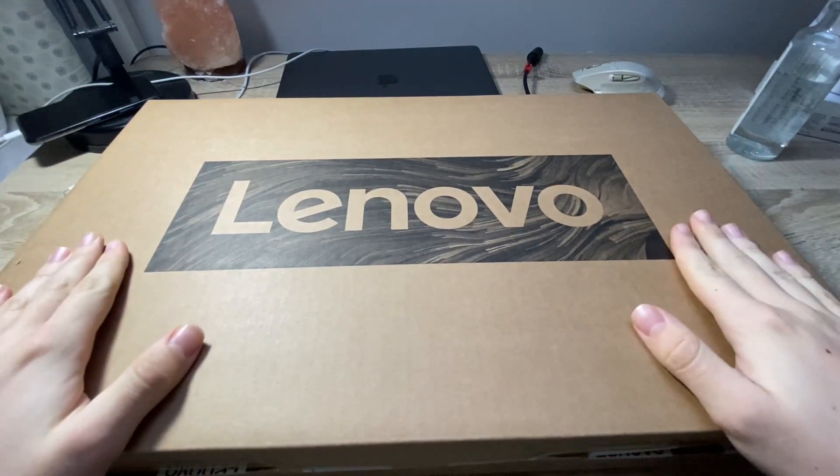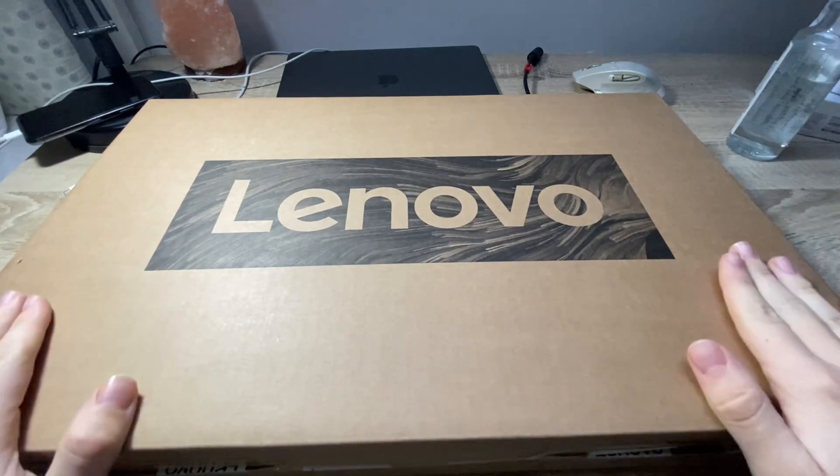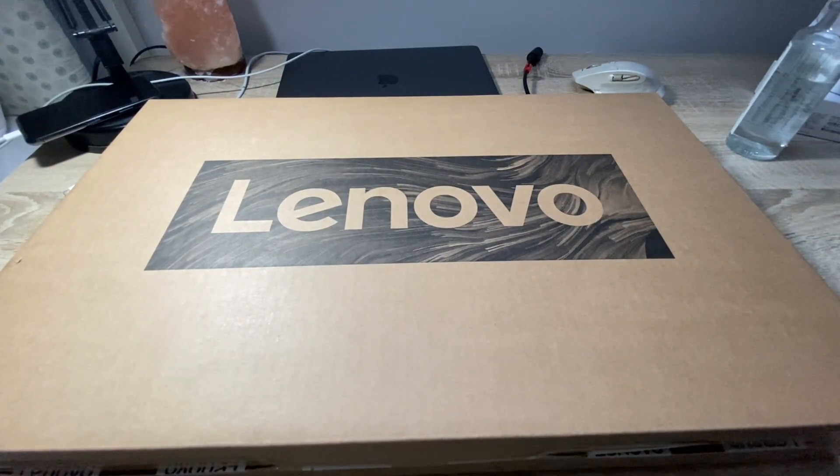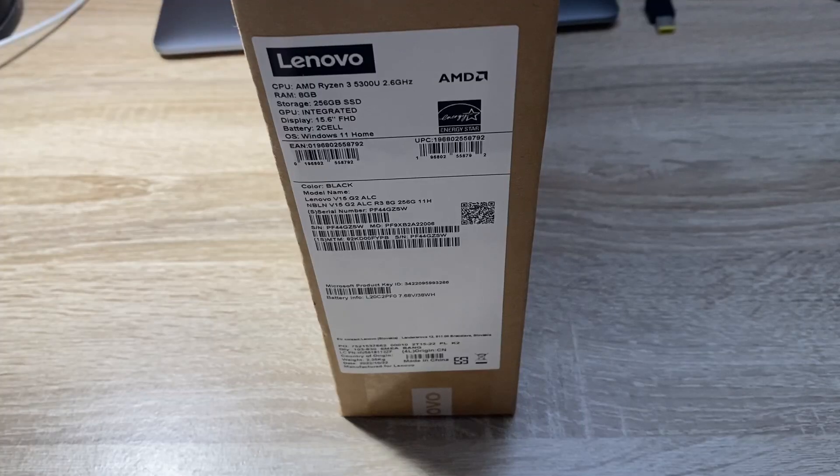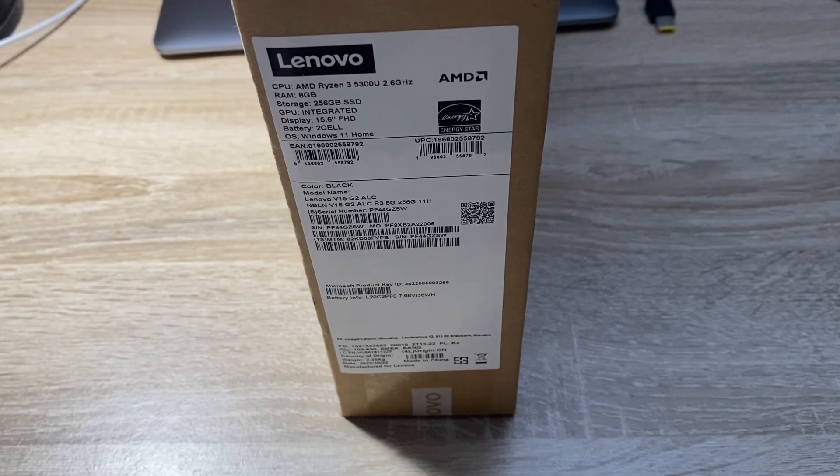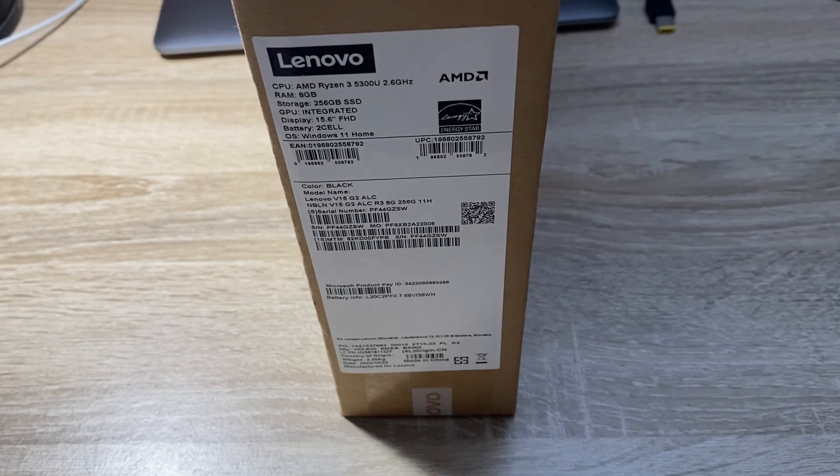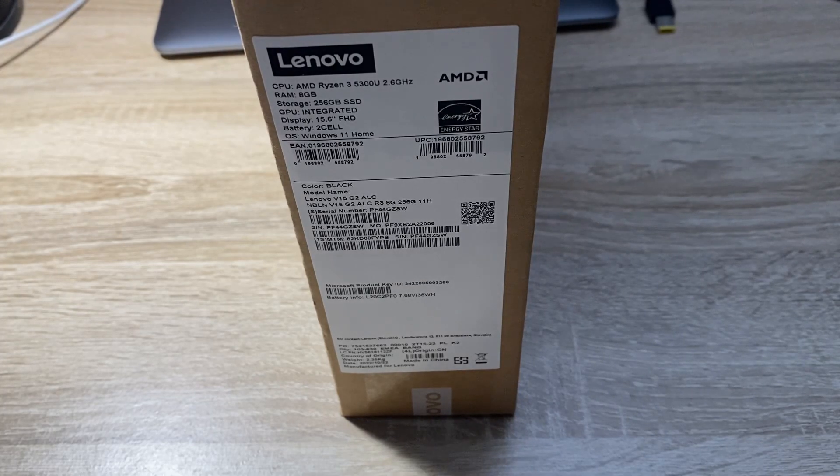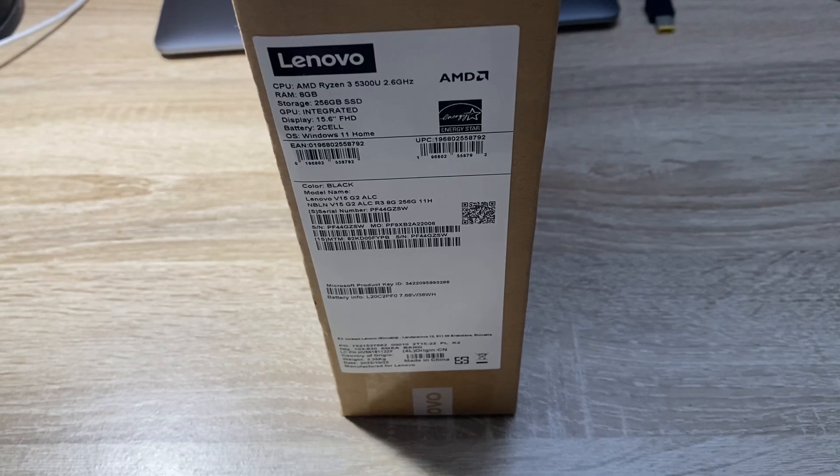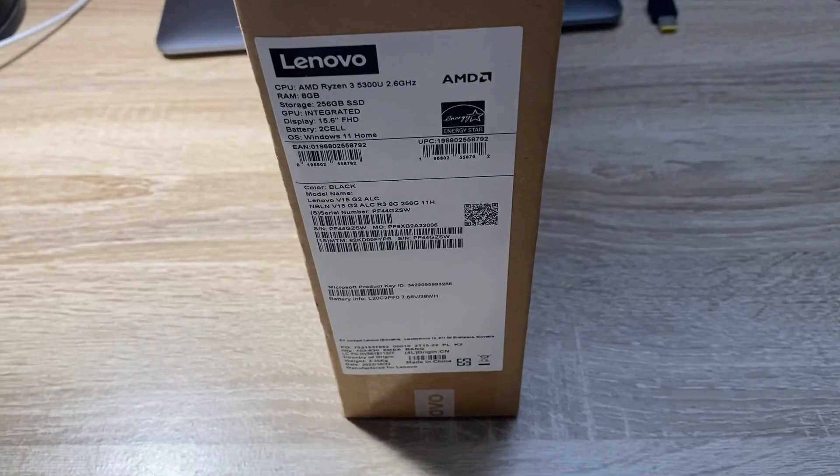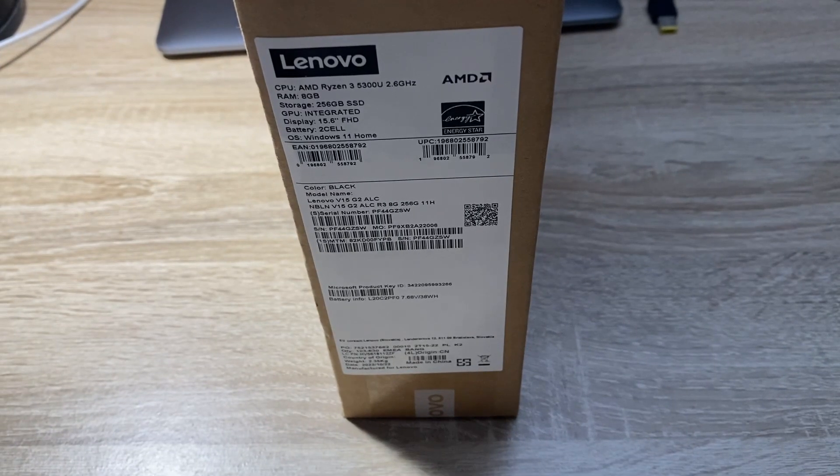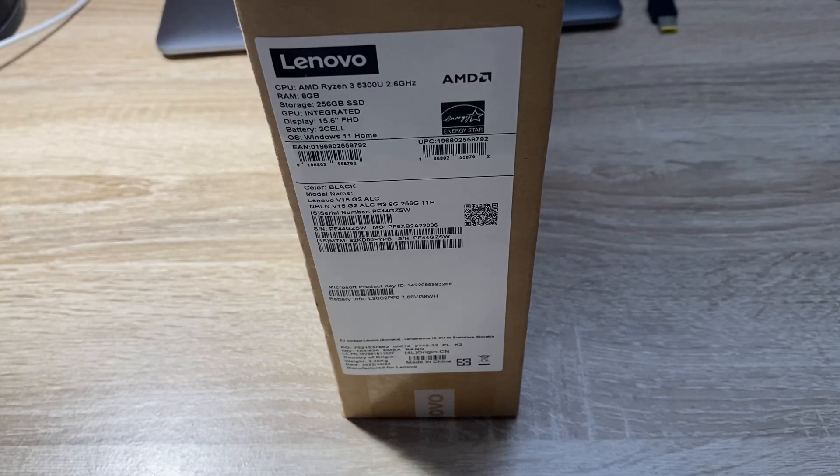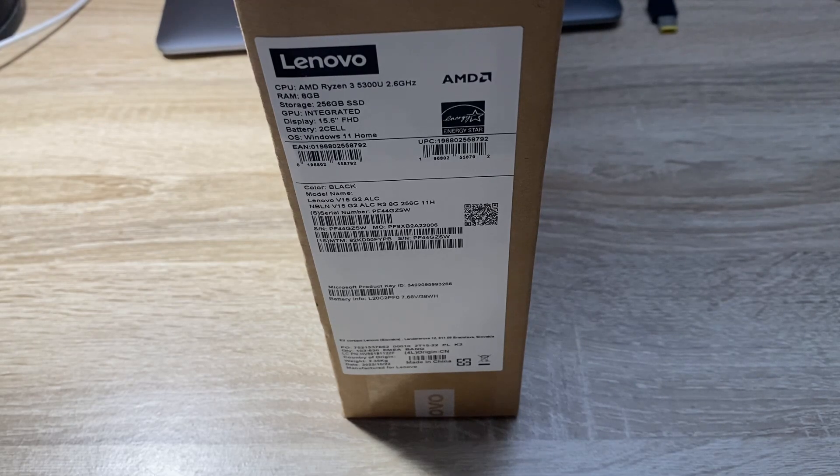Let's see what's inside. This one is actually for my mom. As you can see, it has 8 gigabytes of RAM, 256 gigabytes SSD drive, the Ryzen 3 5300U 2.6 gigahertz, and also Windows 11 of course.